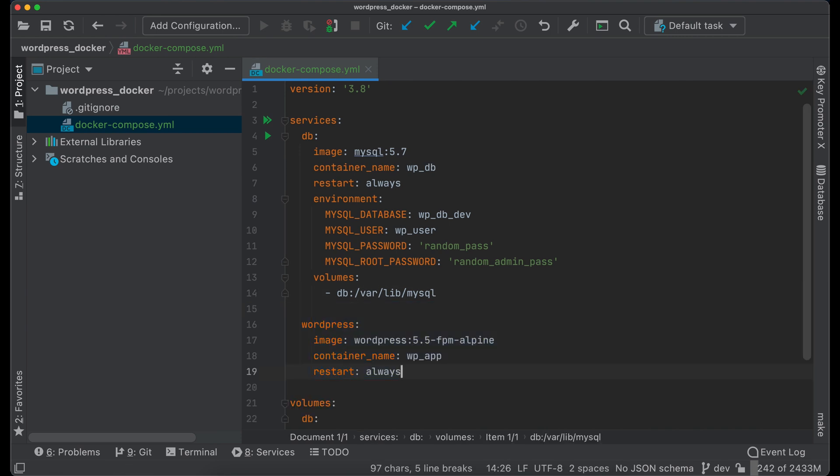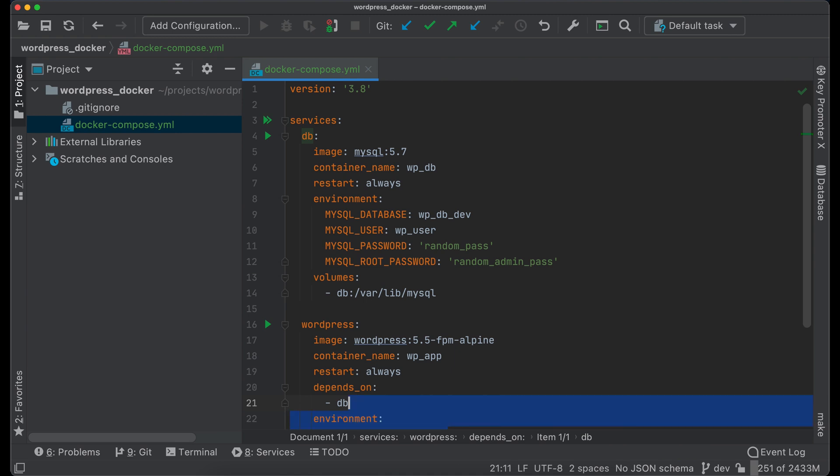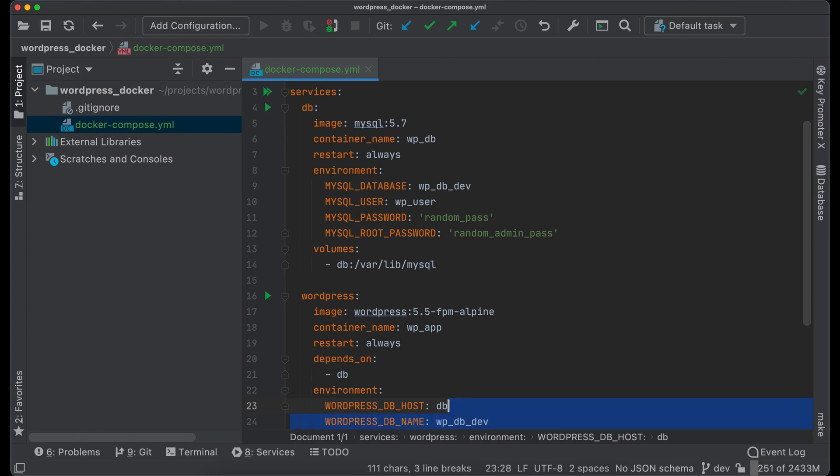Next service will contain the codebase and will be based on FPM Alpine version of the latest WordPress image. This service depends on database service. It means that first database will be launched and only then WordPress. Let's set environment variable for database host. For this we should use name of the database service. All other credentials will stay the same.